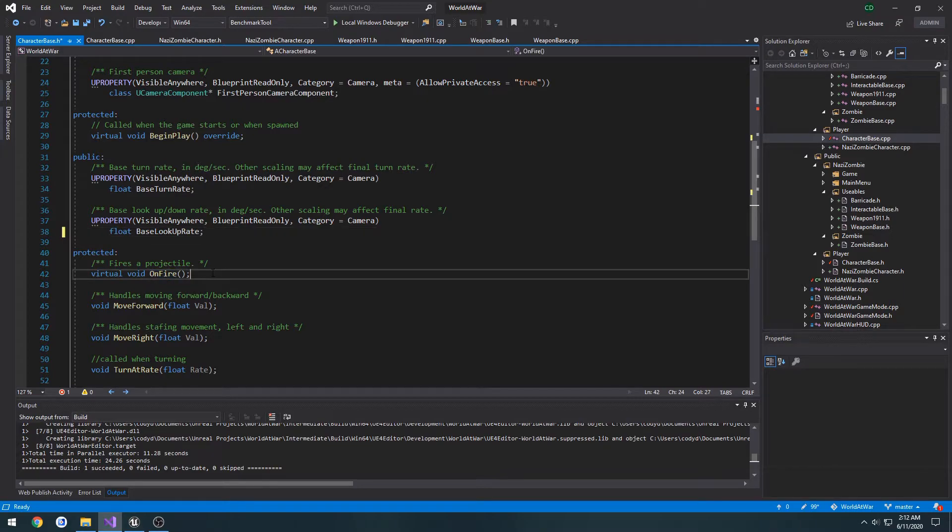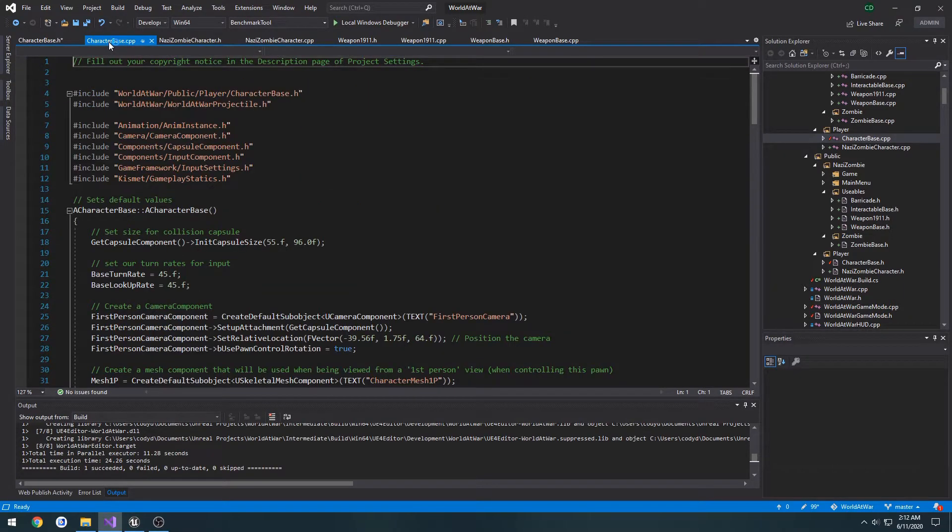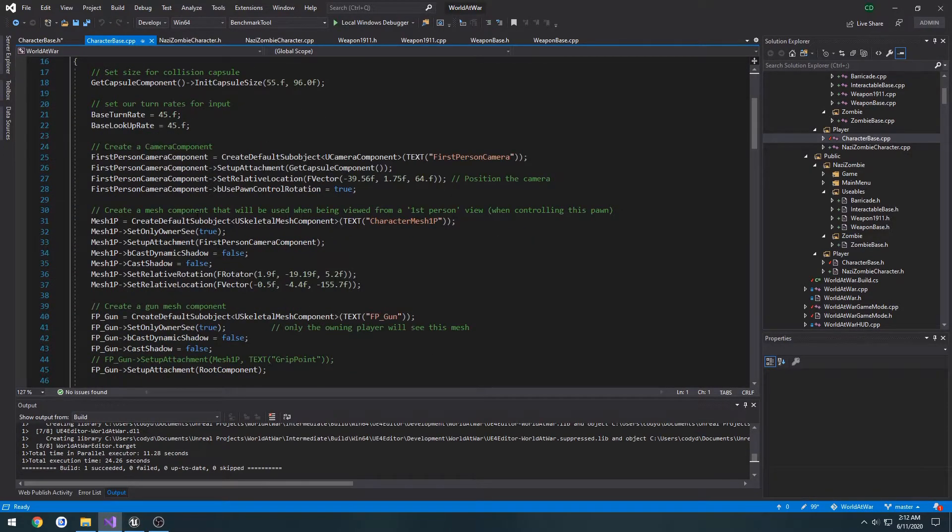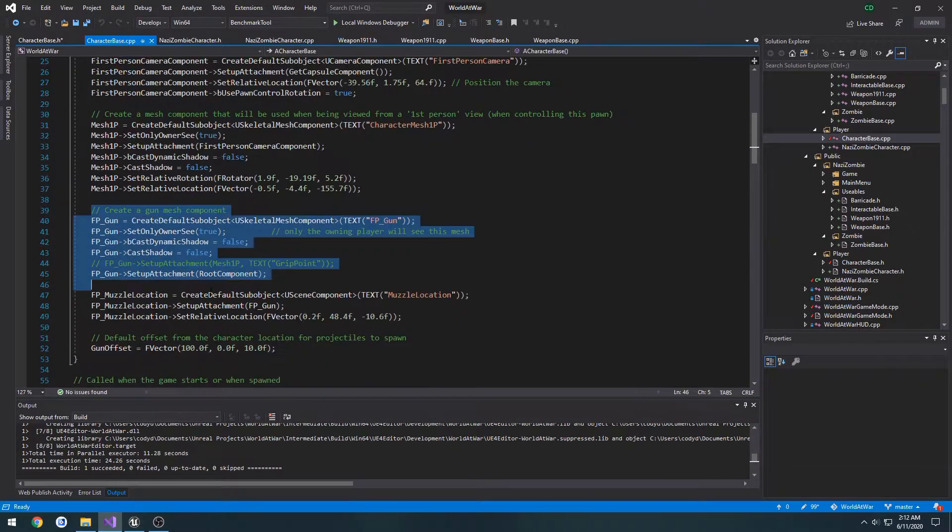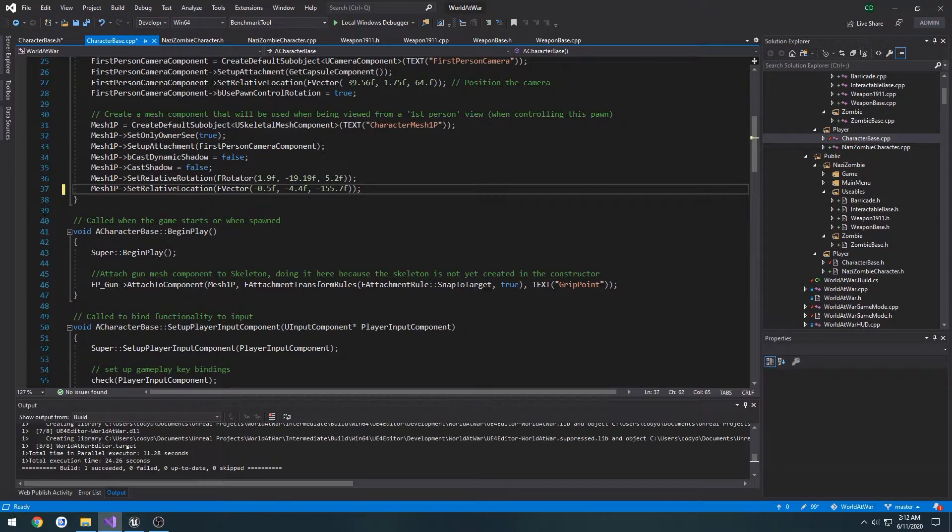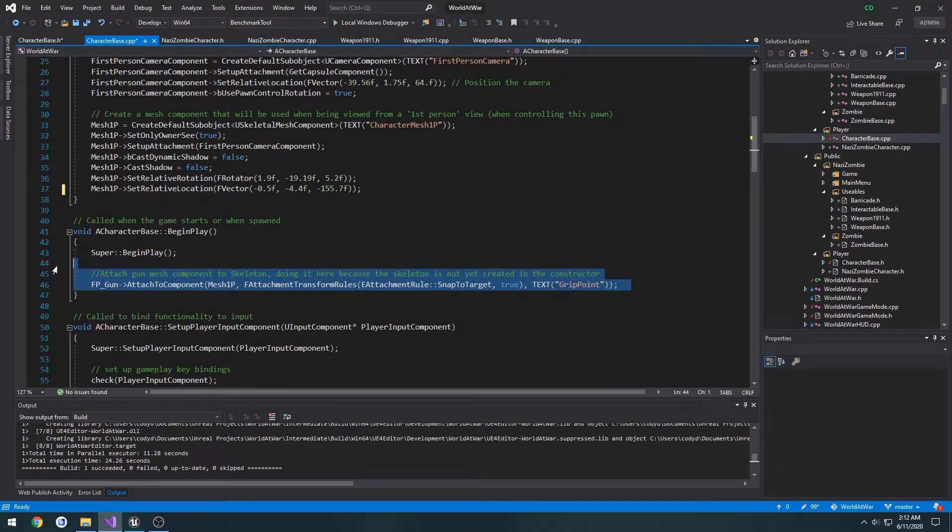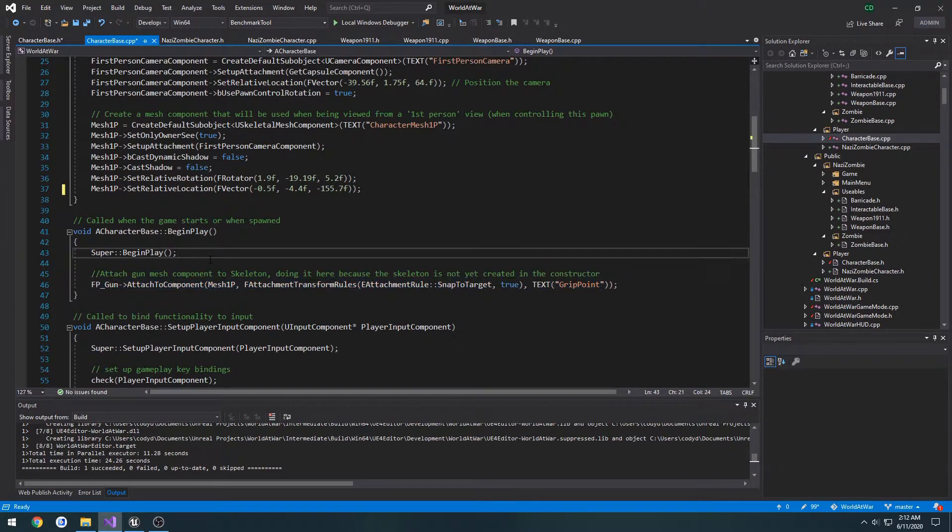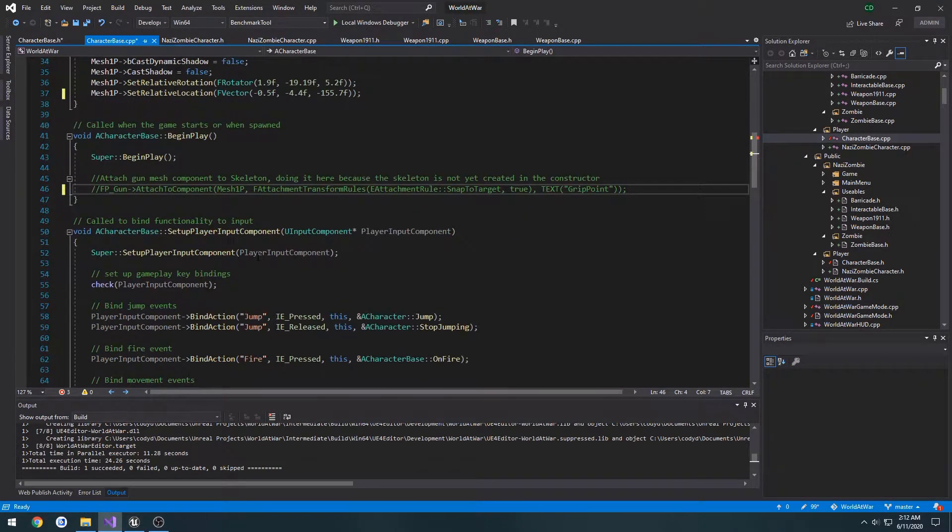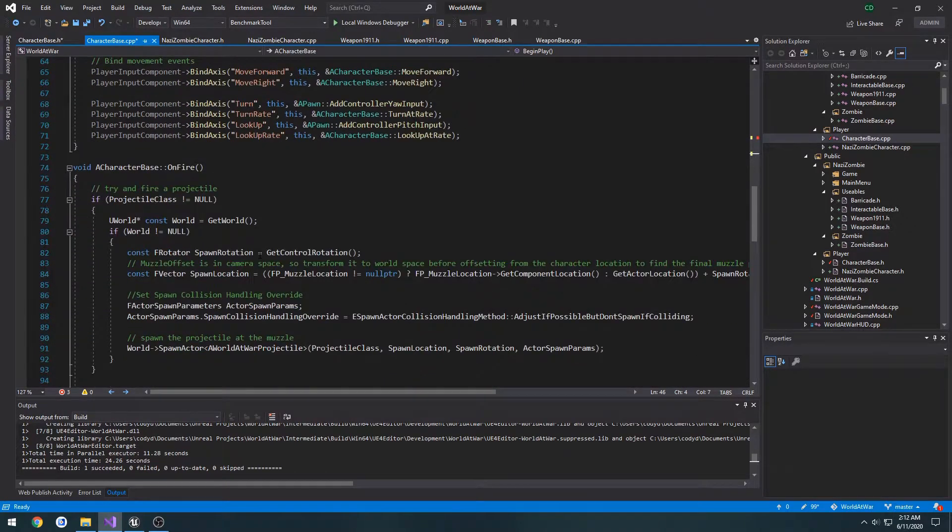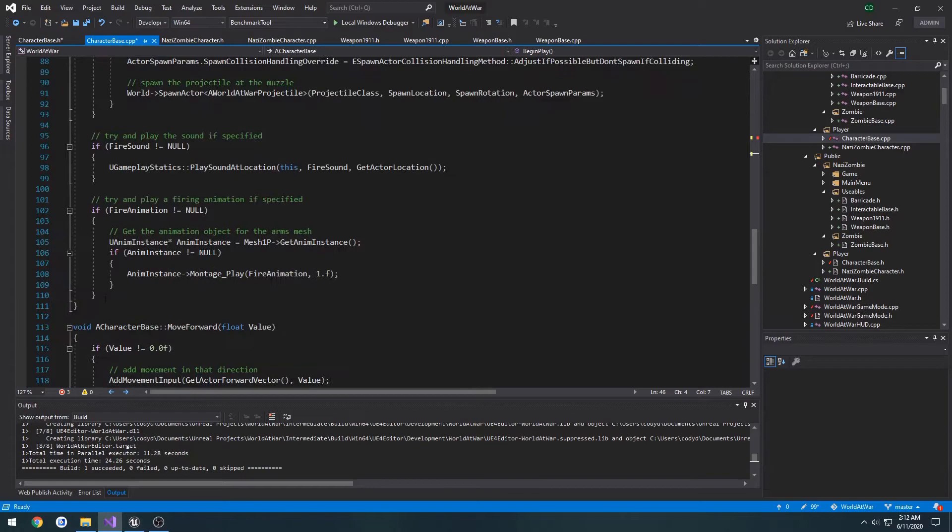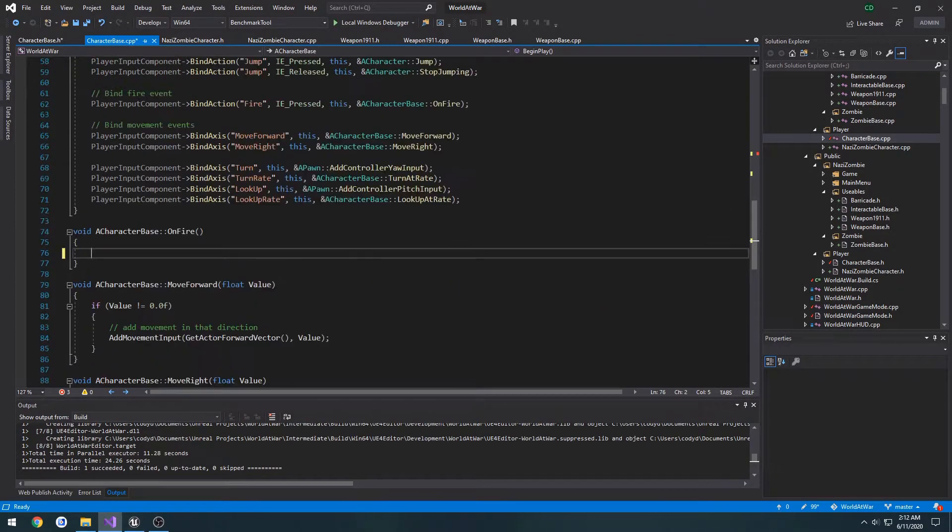I'm going to leave the function OnFire. So now in our cpp, let's go over to our constructor. Get rid of everything relating to fp gun all the way to gun offset. Get rid of the attached to for the weapon. I'm going to comment this out for now. And OnFire, I'm going to empty it so there's nothing in it.